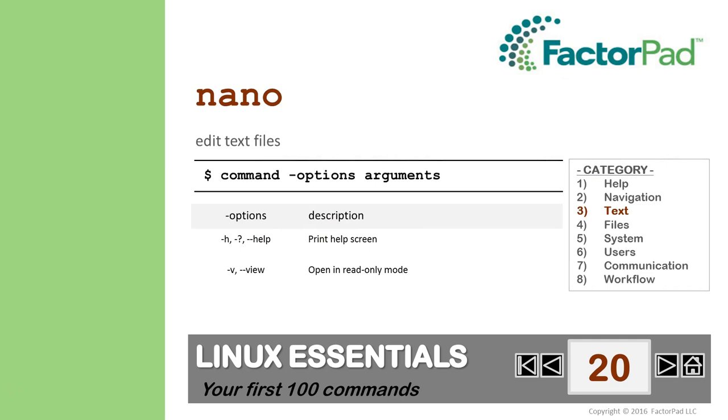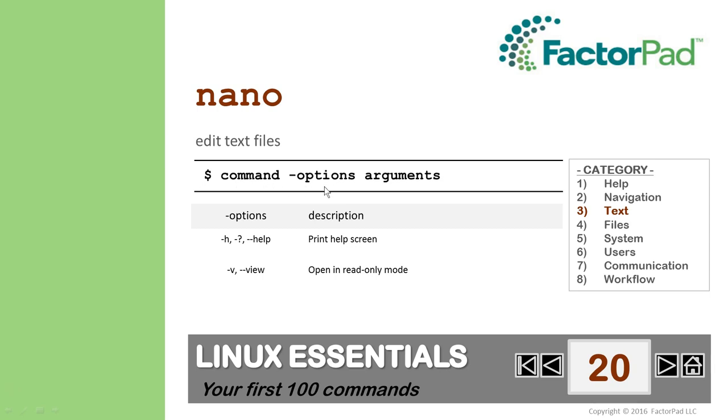Nano allows you to edit text files. Recall from the last video we saw how Echo displays text? But to edit text we need a distinct program, similar to a word processor, and for that we'll use nano. Before we start, it helps to think of commands as mini-programs and most follow this structure: command, options, and arguments. The nano command has over 30 options, and the argument is the text file you'd like to edit.